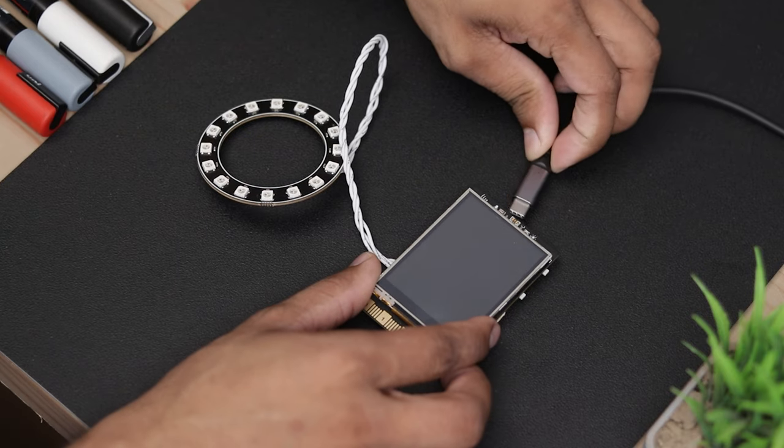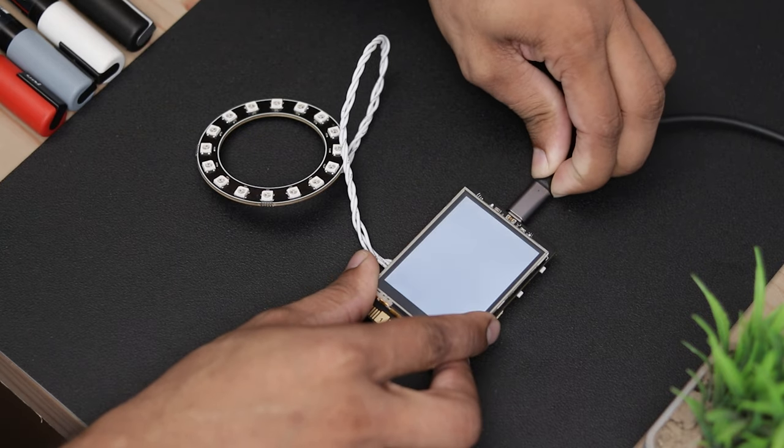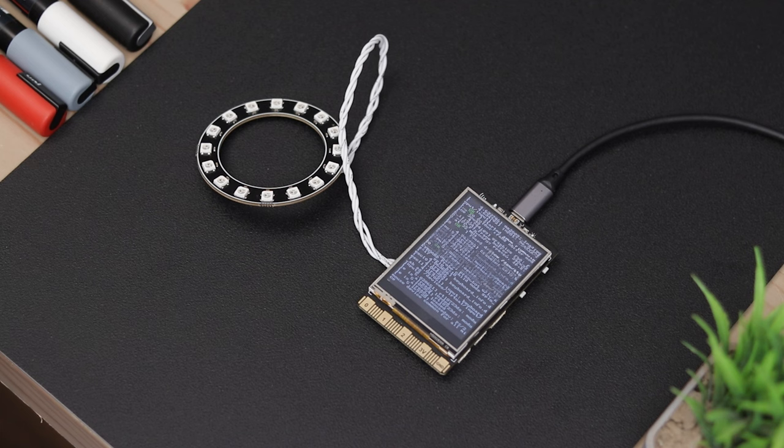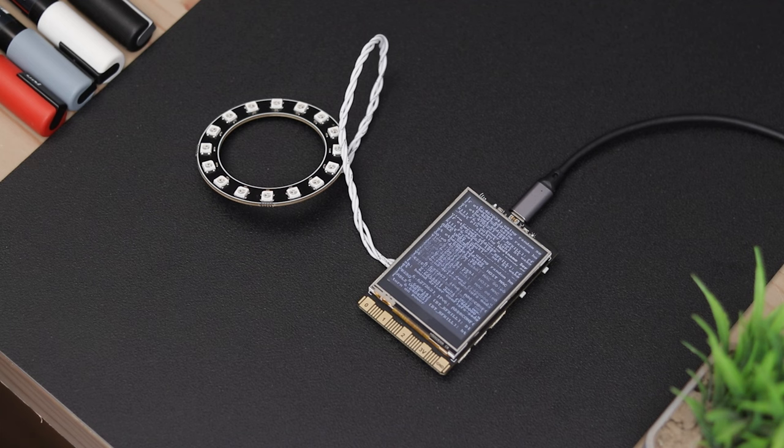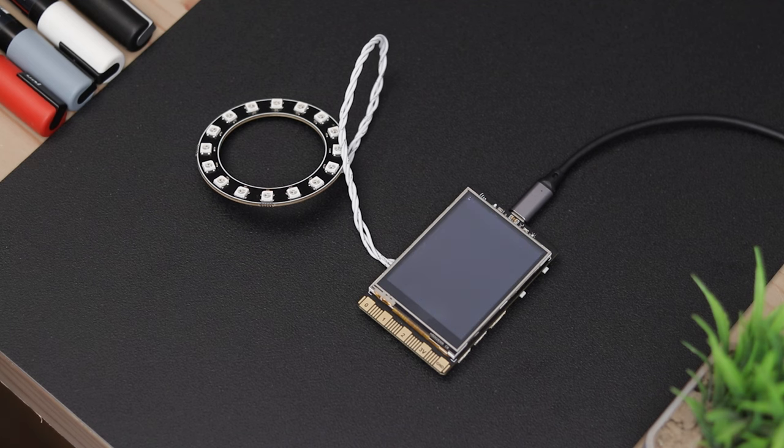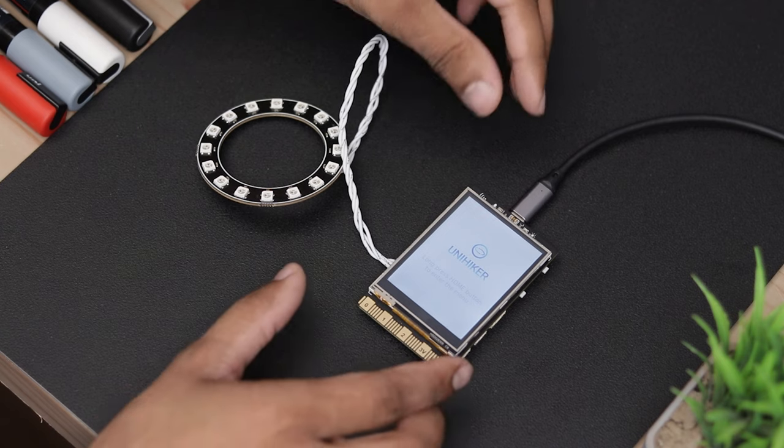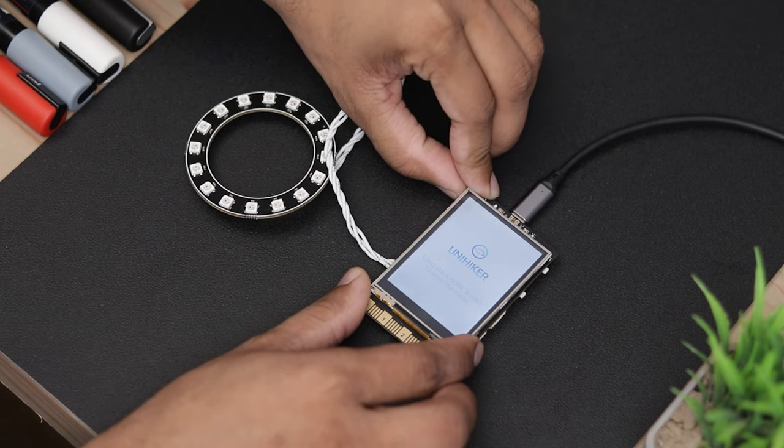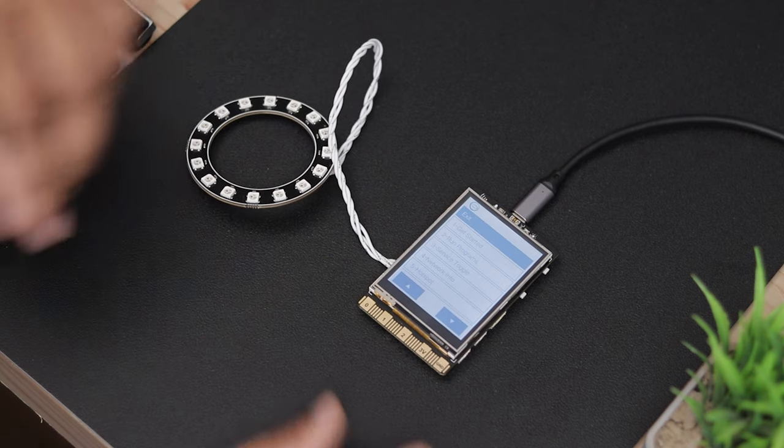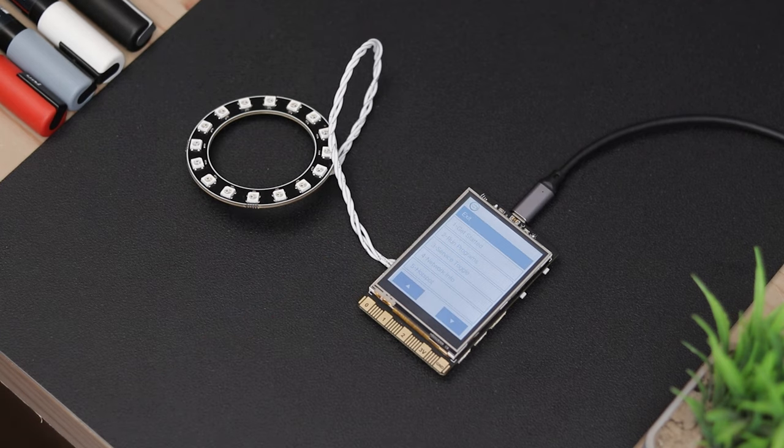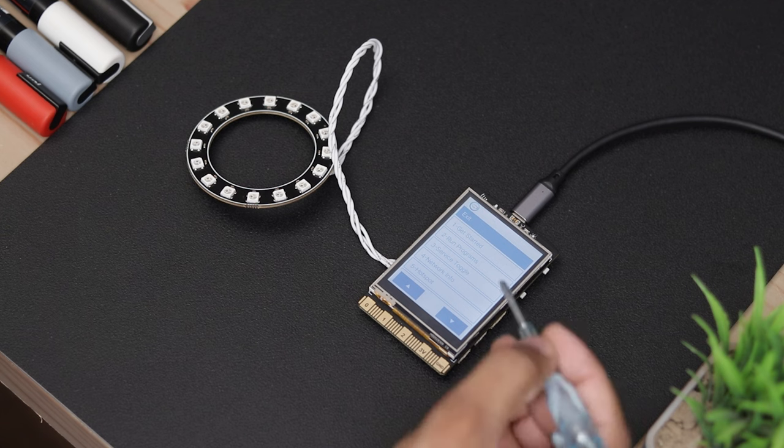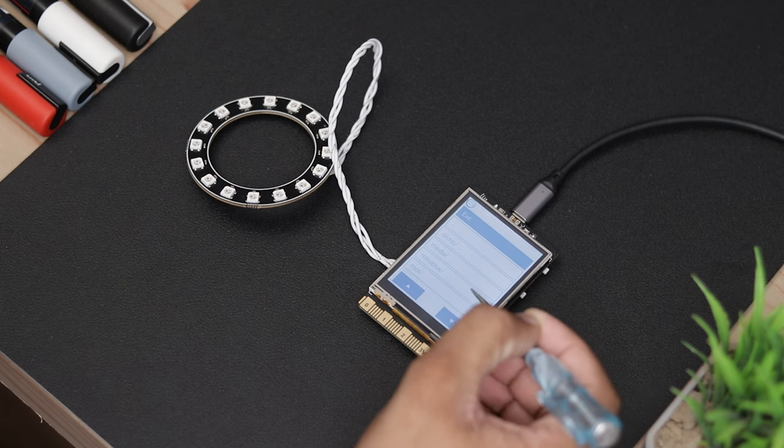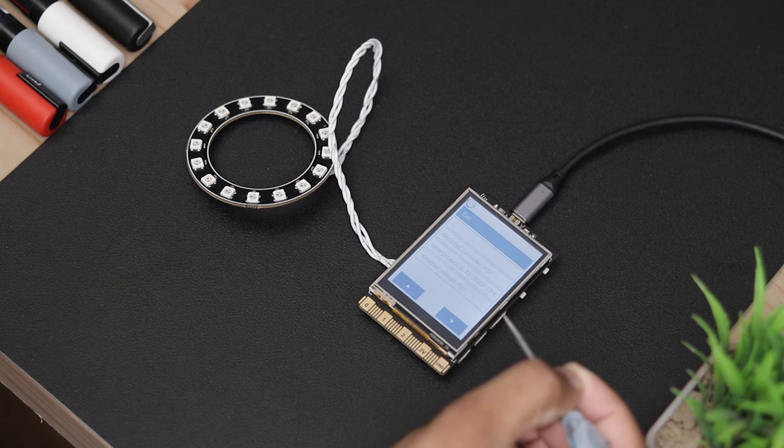We have successfully uploaded the code. Once you've uploaded the code, you can find it in the programs tab and run it just by clicking on it.